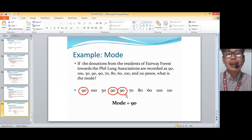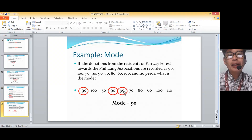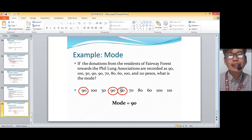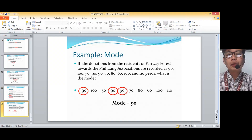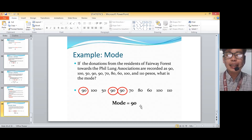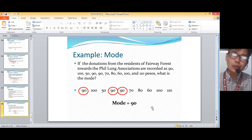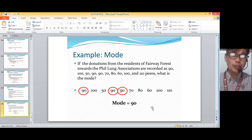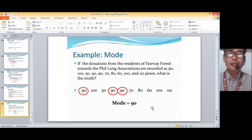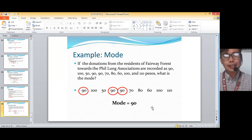For example, if one of those 90s were instead an 80, you would have two 90s and two 80s. That gives you two modes — 90 and 80 — since they both appear with equal highest frequency. That would make the data bimodal.